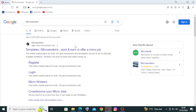Hey guys, welcome back to my YouTube channel. Today I'm back with another website called Microworkers. Microworkers is an online platform that connects companies and employers with workers who perform small tasks remotely.